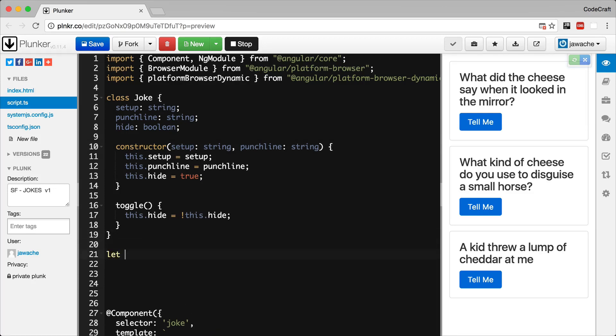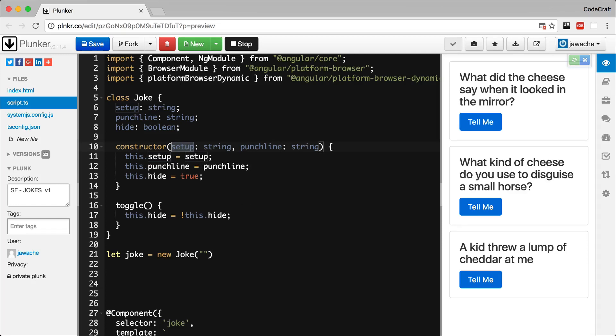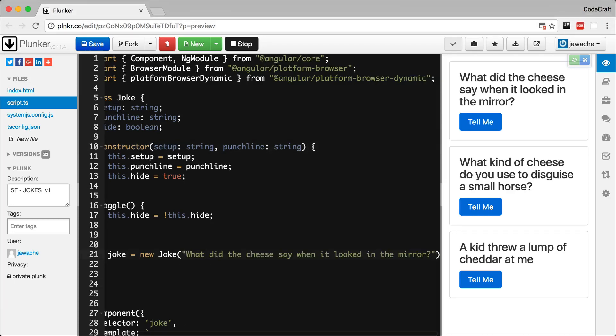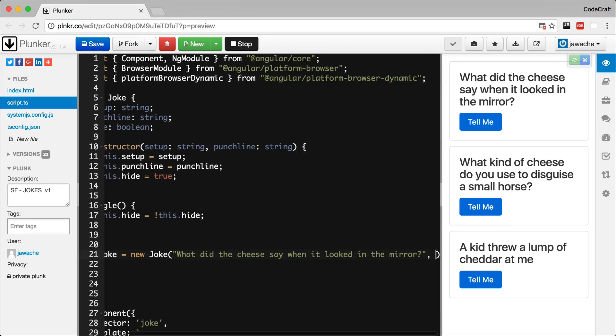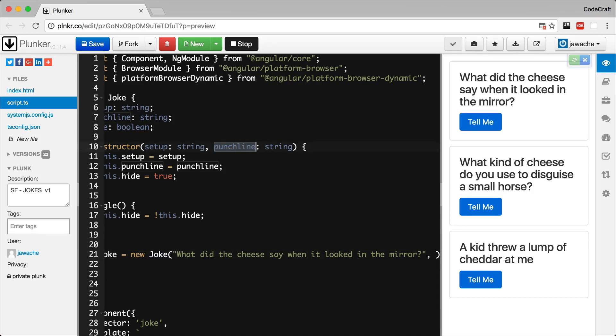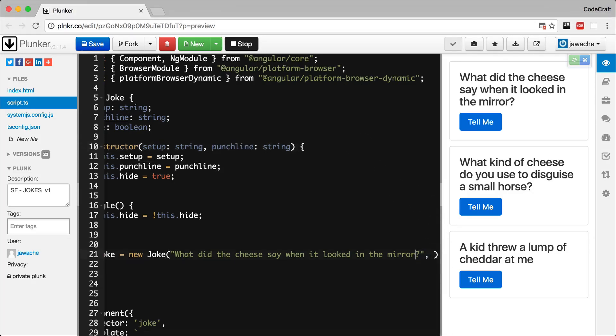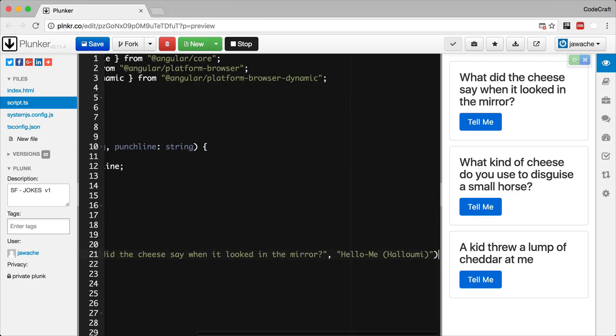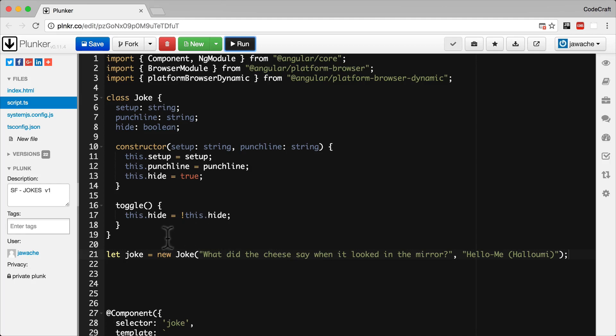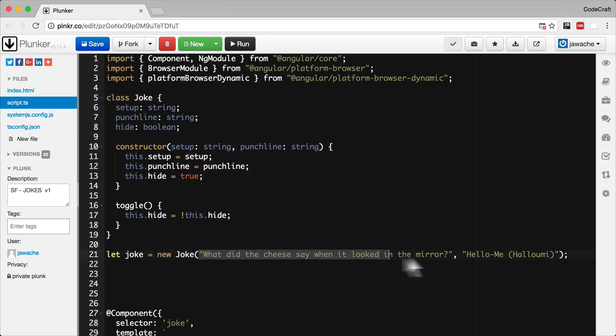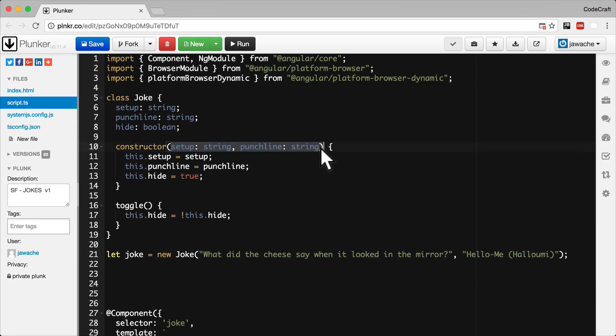So if I wrote let joke equal new Joke, the first argument to Joke is the setup that gets passed to the constructor. So let's add the setup. I'm just going to copy and paste it in. And as you might guess, the second argument to Joke is the second argument to the constructor, which is the punchline. So let me add the punchline in here. So new Joke calls the constructor of the joke class, and then whatever we pass as arguments to that is what gets passed as arguments to the constructor.